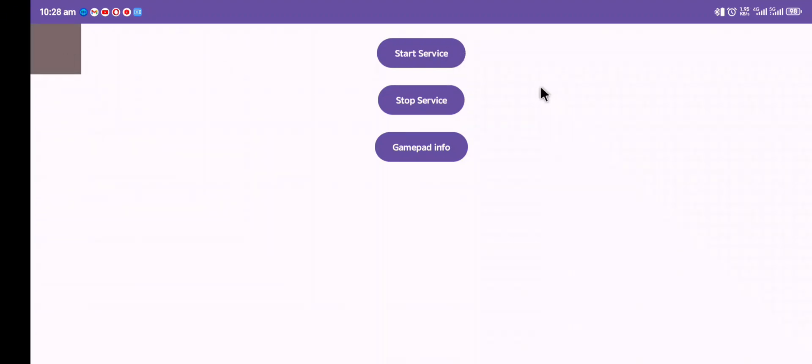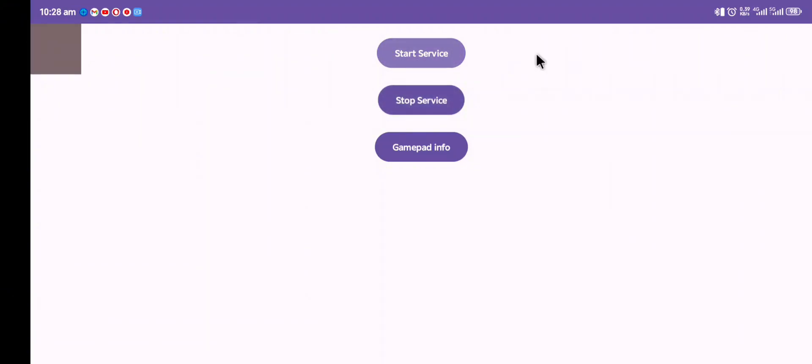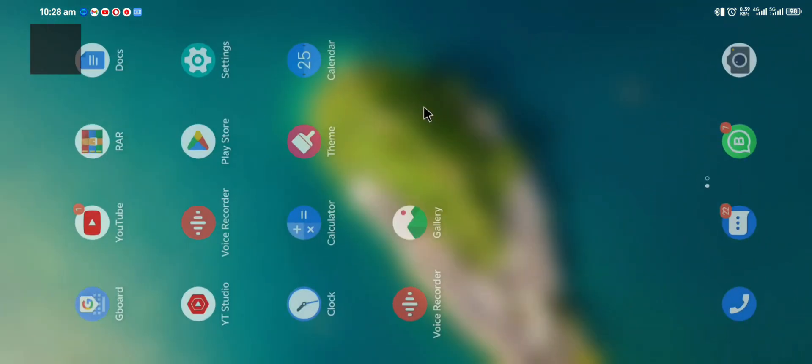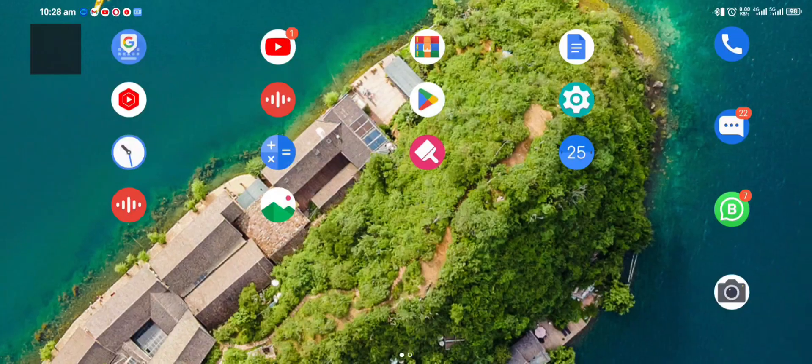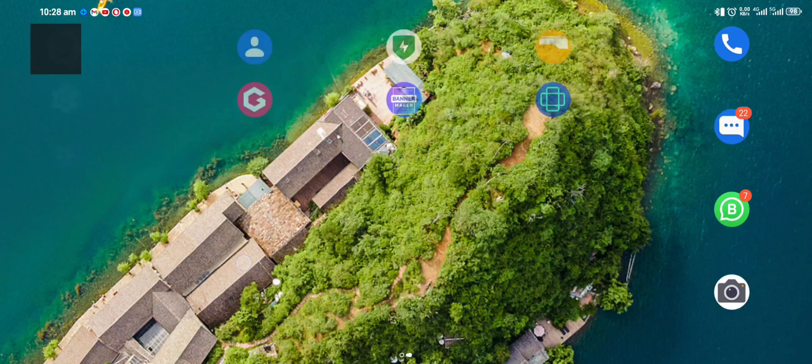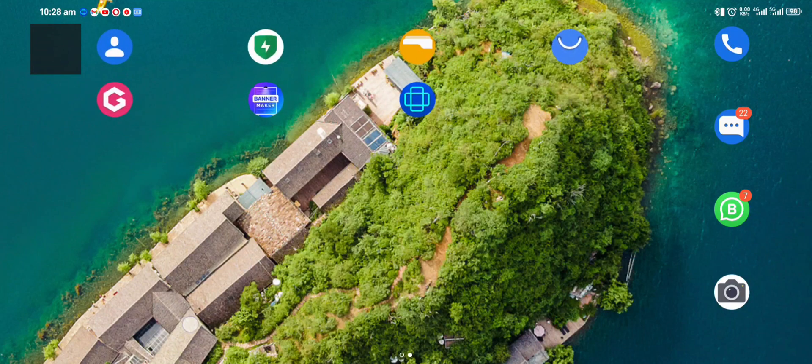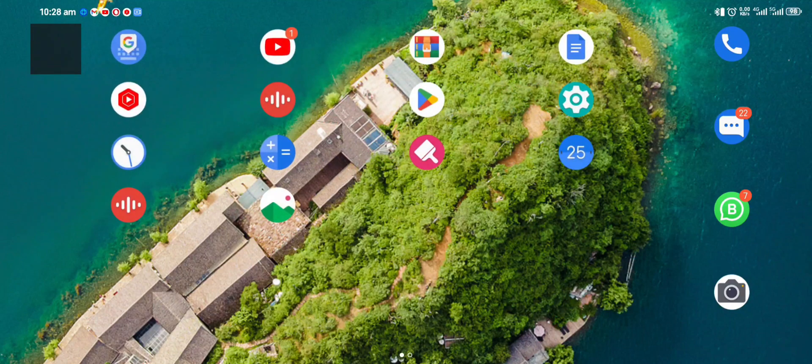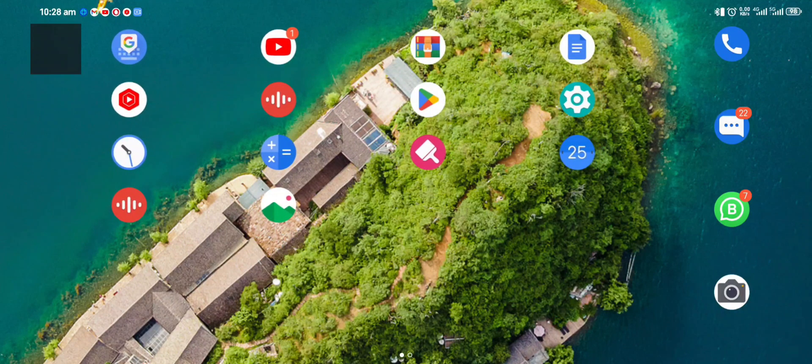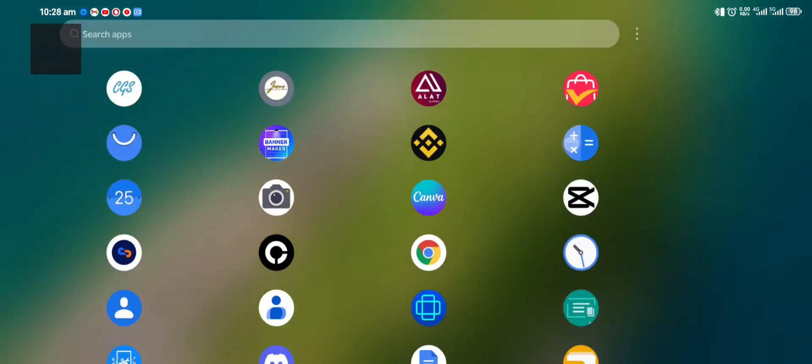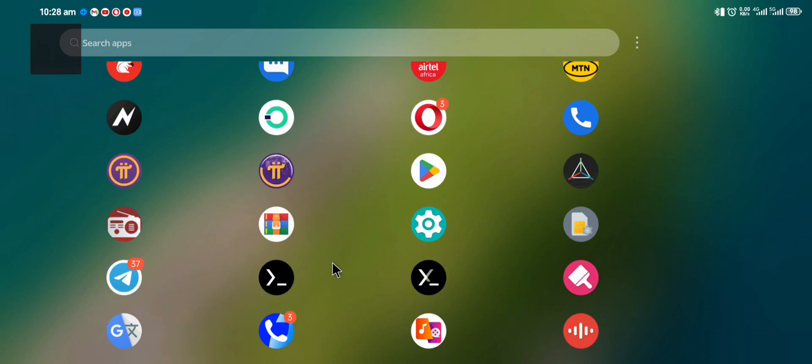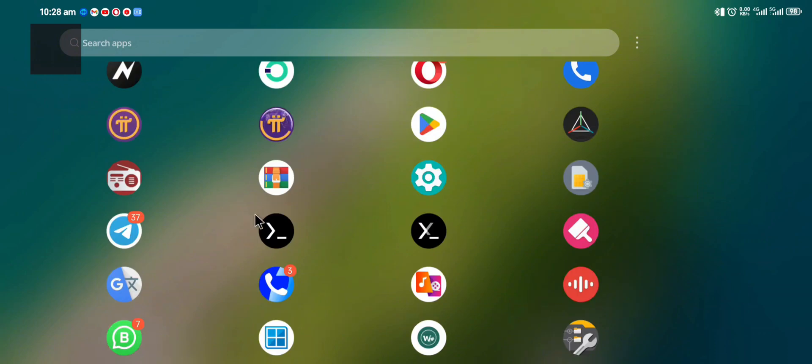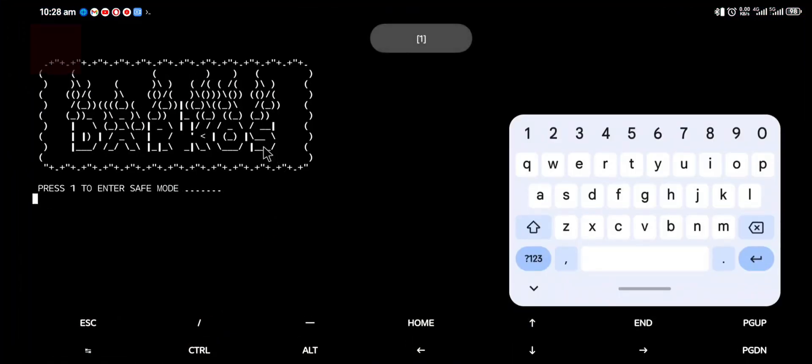You are going to start service. Don't forget to start service. Then you go back to your Termux, open your GTA 5 game, and you are good to go. You can do all this for any game of your choice.